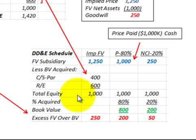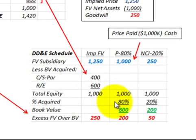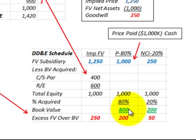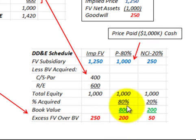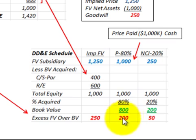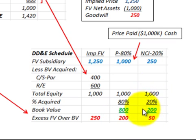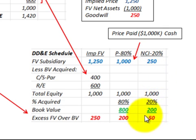Going back to our distribution schedule, we divide up the total equity of $1,000,000: 80% goes to the parent, giving a book value of $800,000. The excess of fair value over book value is $1,000,000 over $800,000, which is $200,000. The non-controlling interest fair value of equity is $200,000, and subtracting that from $250,000 gives $50,000 applied to goodwill.